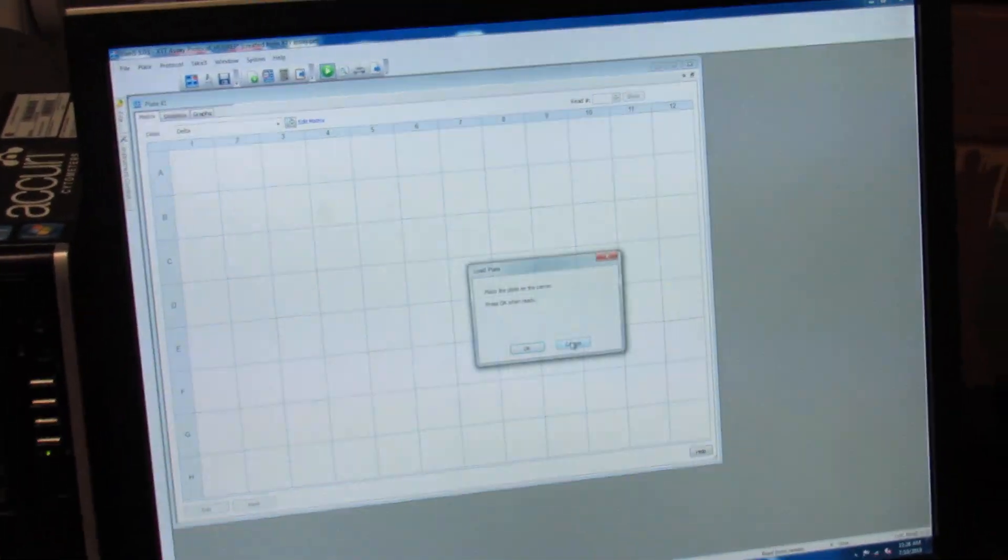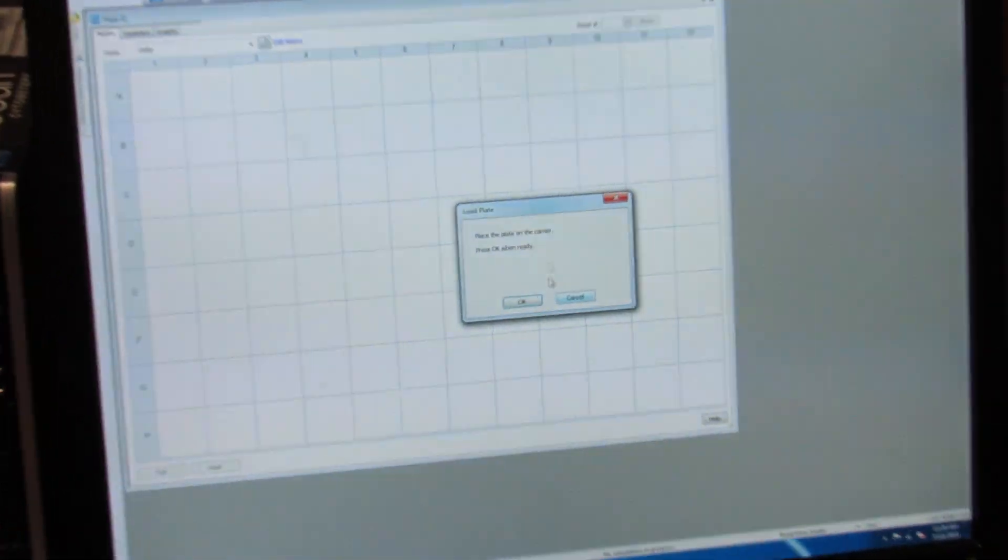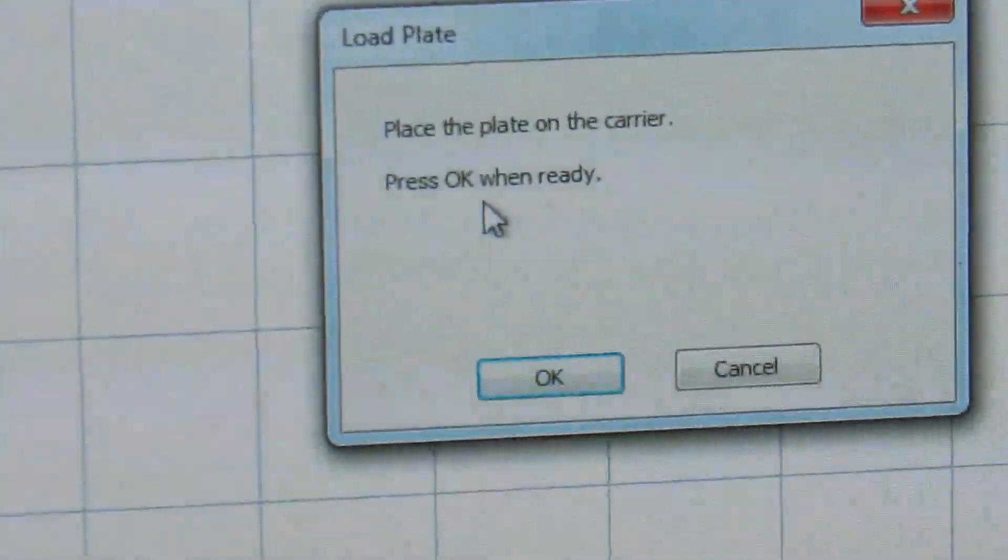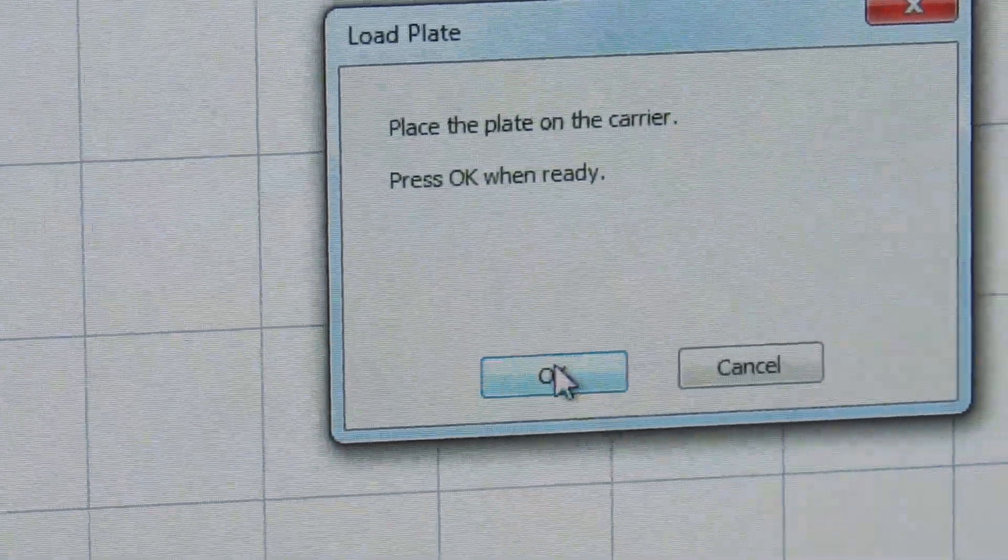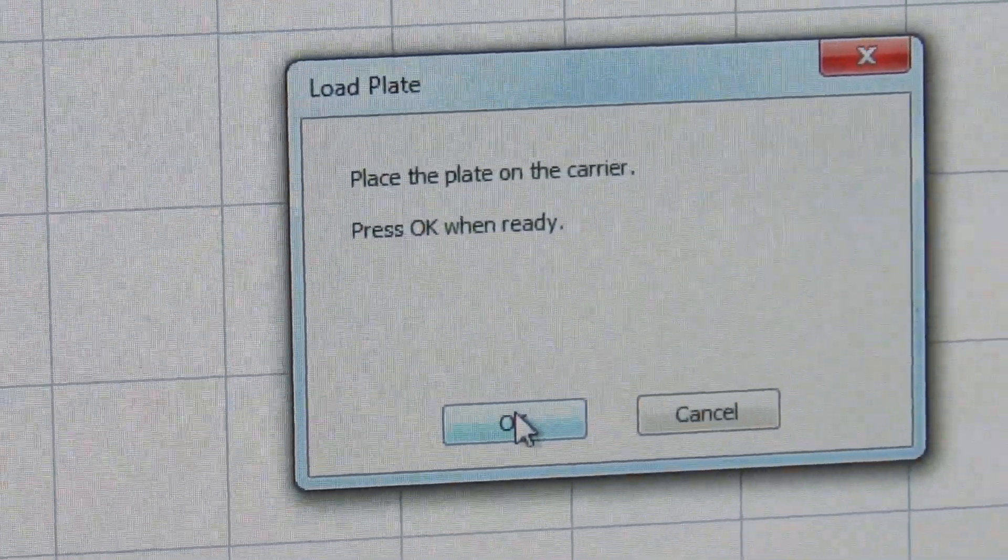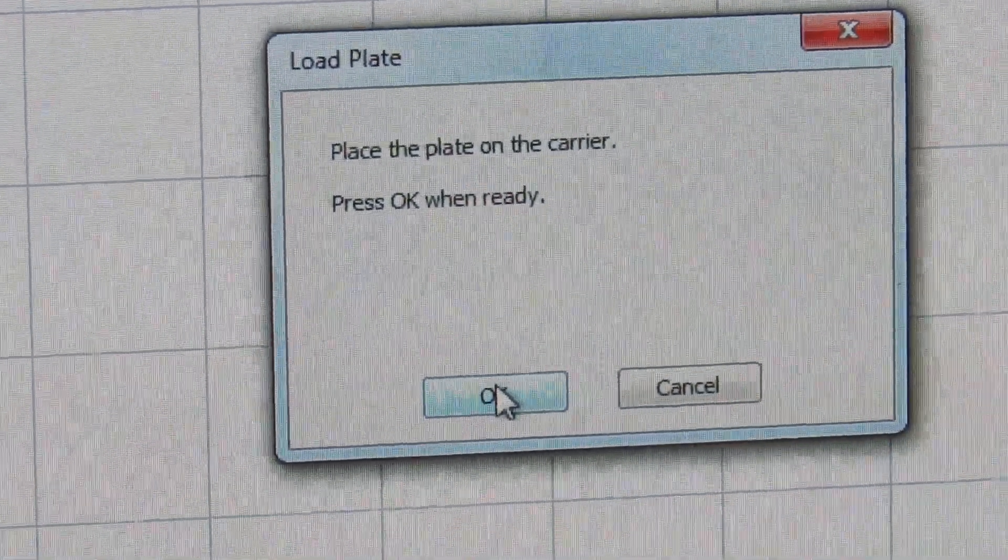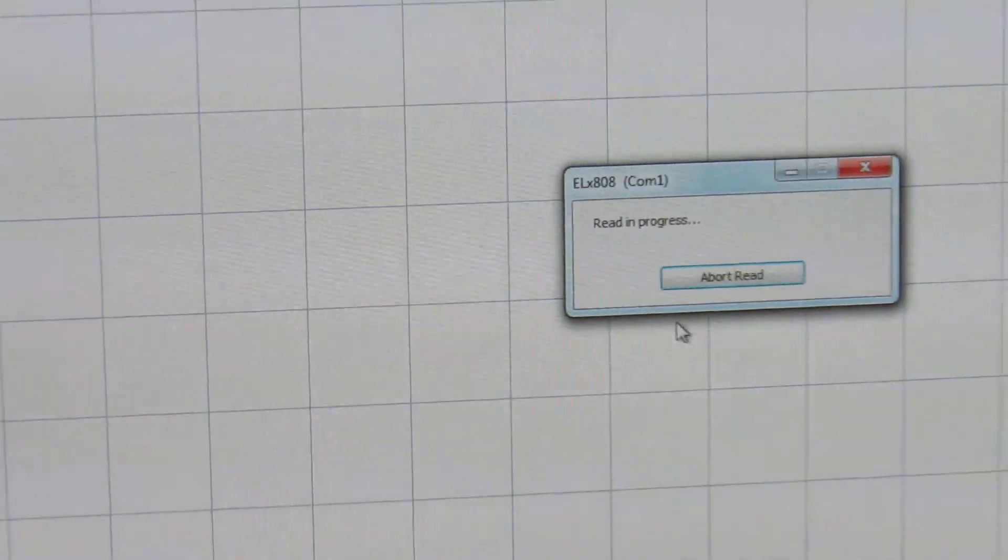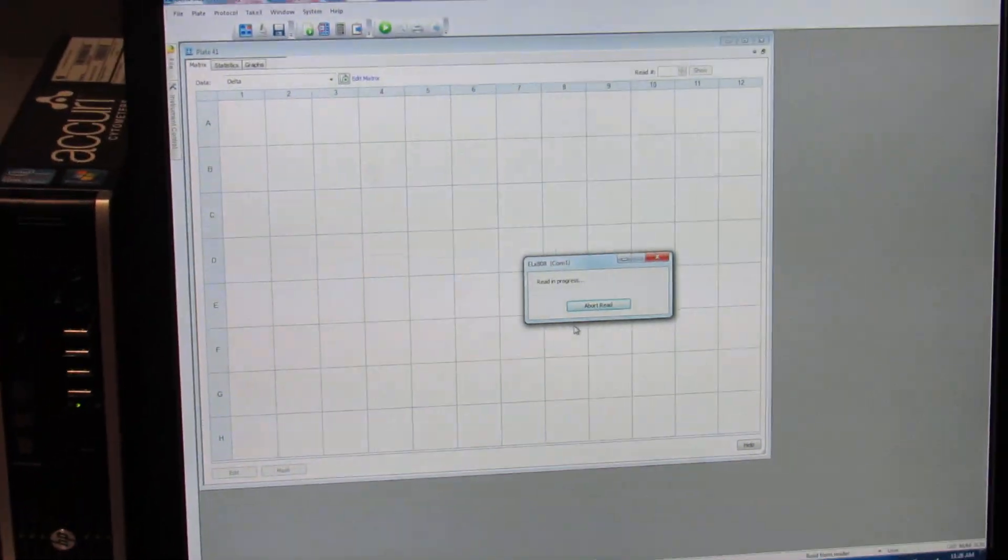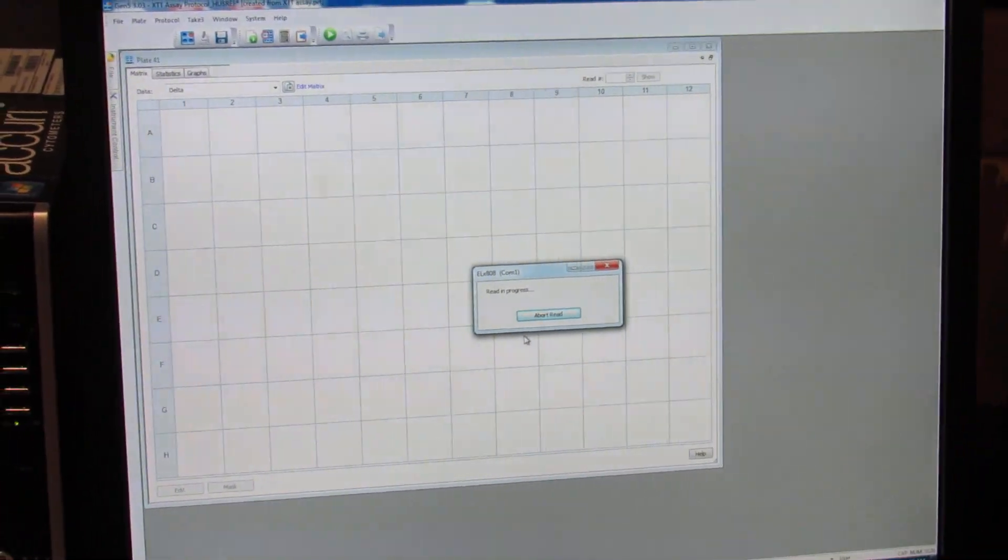The plate reader is now detecting whether or not you have inserted your plate and then it's going to ask you if you are ready to begin. Once you've placed it and it's ready to go, you will hit OK again. You will now hear the plate reader start reading your samples, which will take just a few moments.